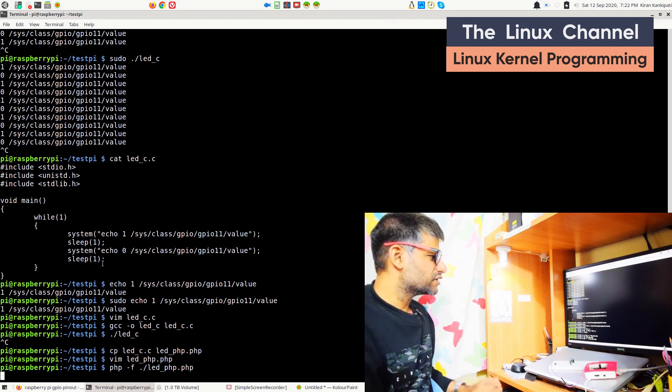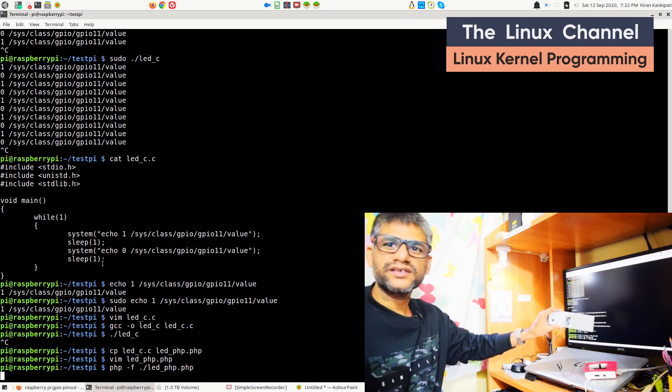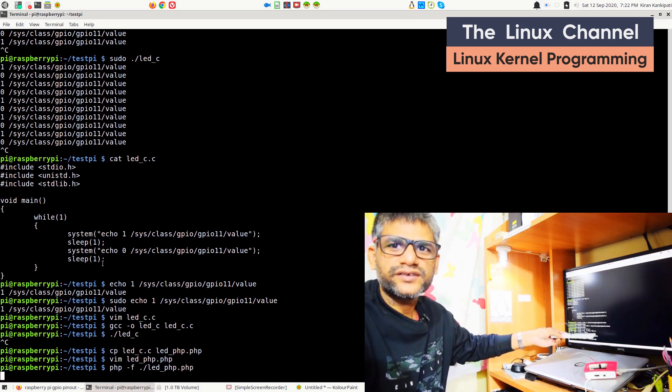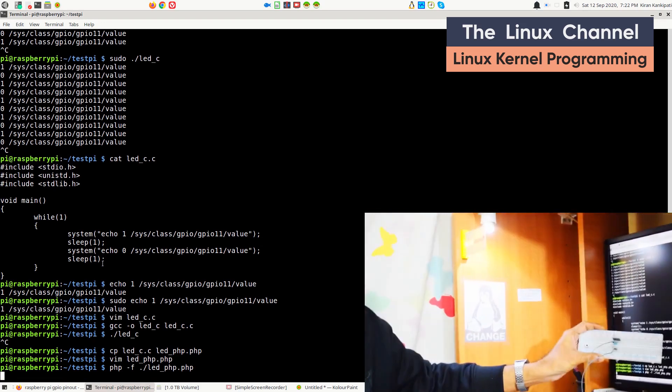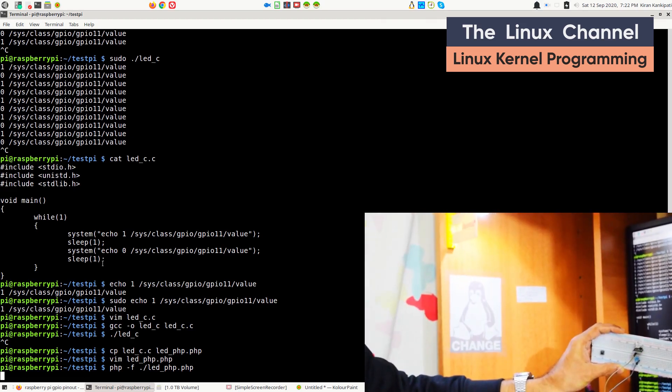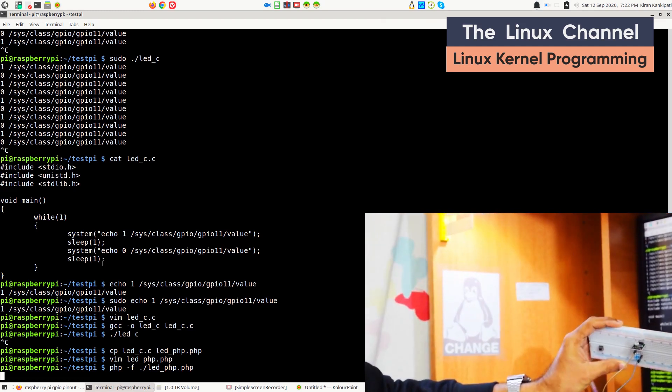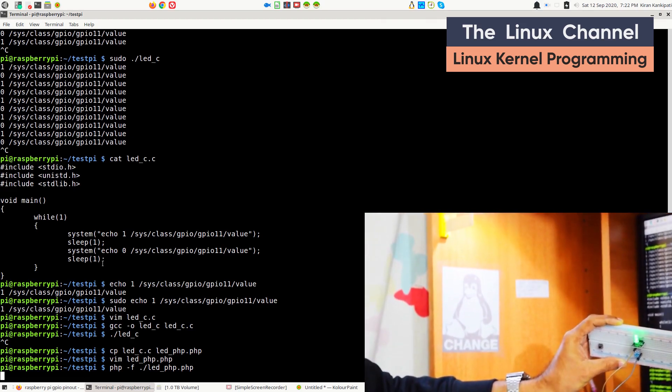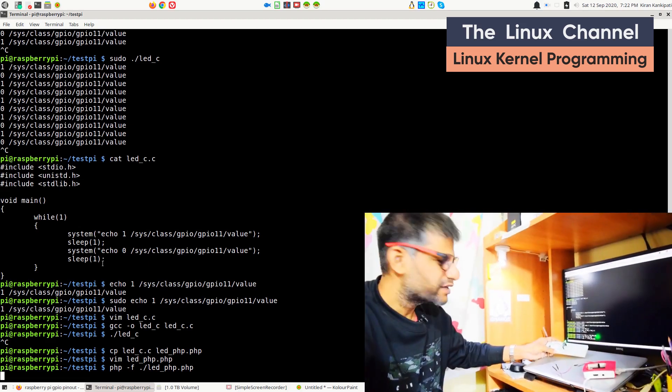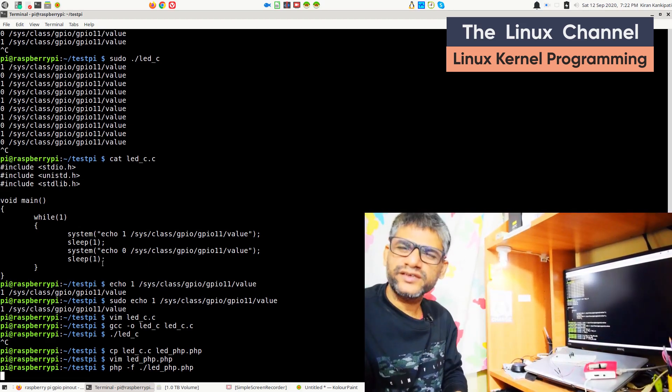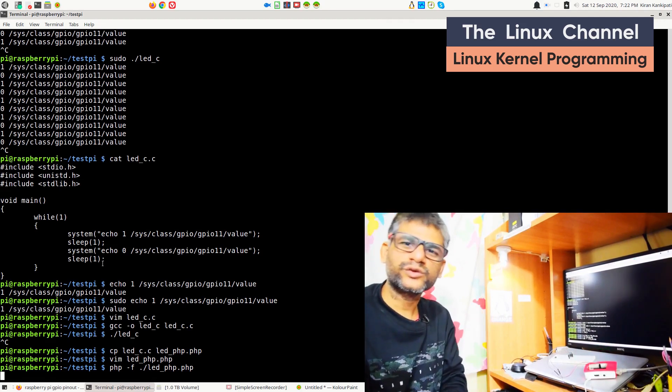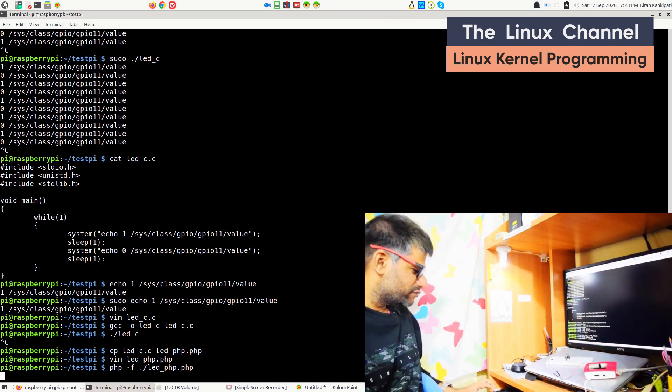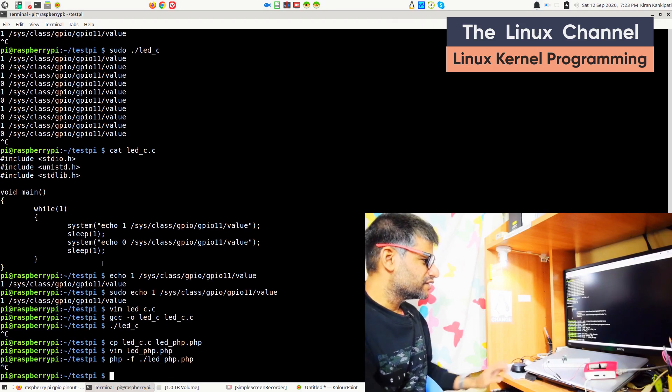Hopefully it should work. See, you can see there it is blinking once again. Let me just zoom and show you. See how easy we can access with any language. Language doesn't make any sense because the kernel is doing all that stuff with the GPIO drivers.